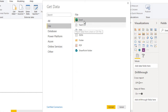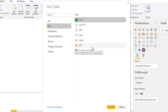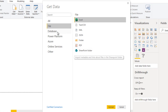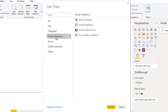In Files we can connect with Excel, CSV, text, XML, JSON, folder, PDF, and SharePoint folder. In Databases, all the databases I mentioned are available — we can connect to any one of these. In Power Platform we have Power BI datasets and Power BI dataflows.